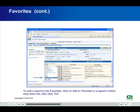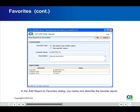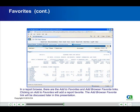To add a report to the favorites, click on Add to Favorites in a report's action drop-down list, then click Go. In the Add Report to Favorites dialog, you name and describe the favorite report. In a report browse, there are the Add to Favorites and Add Browser Favorite links. Clicking on Add to Favorites will add a report favorite. The Add Browser Favorite link will be discussed later in this presentation.